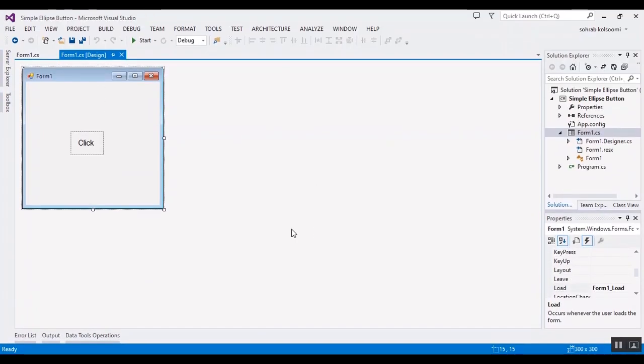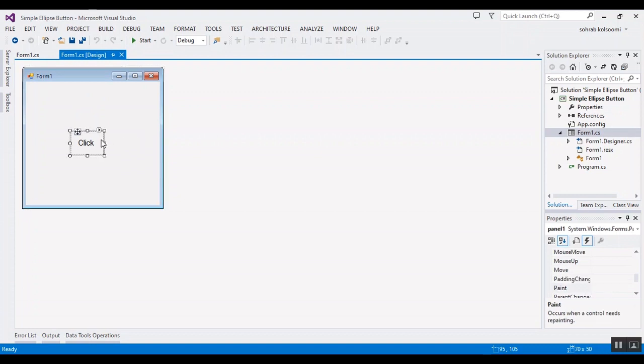Hello everyone, this is a video to draw a simple ellipse for a button. I have an info application, and in this form I have a panel and also I have a label on it.